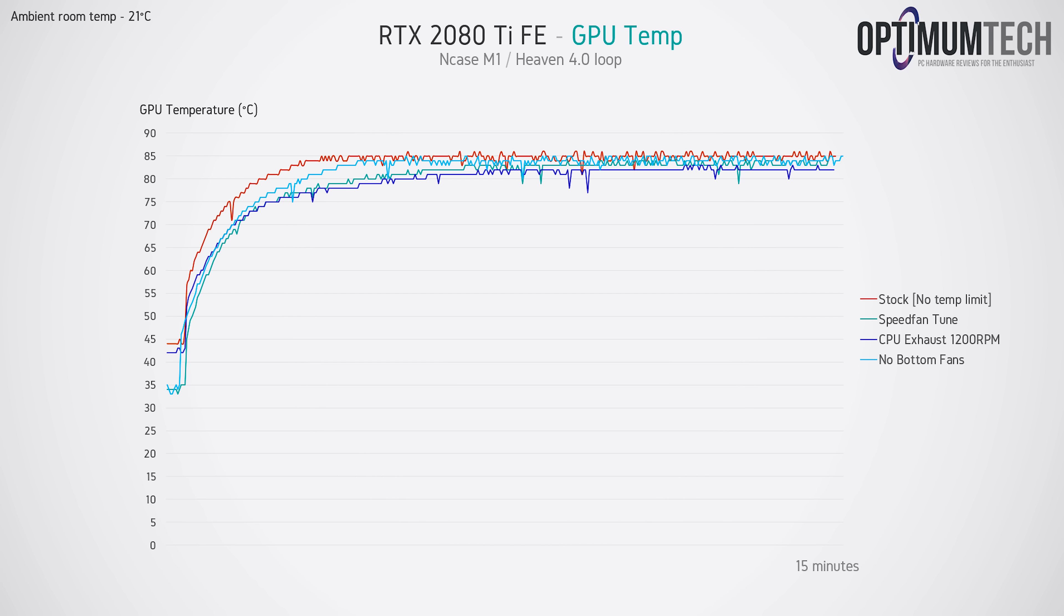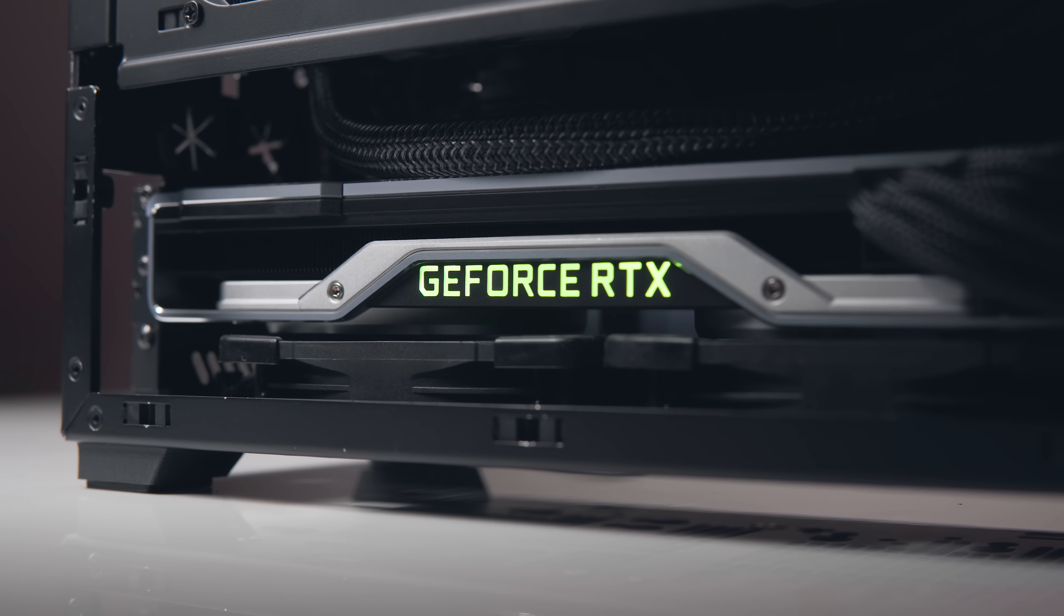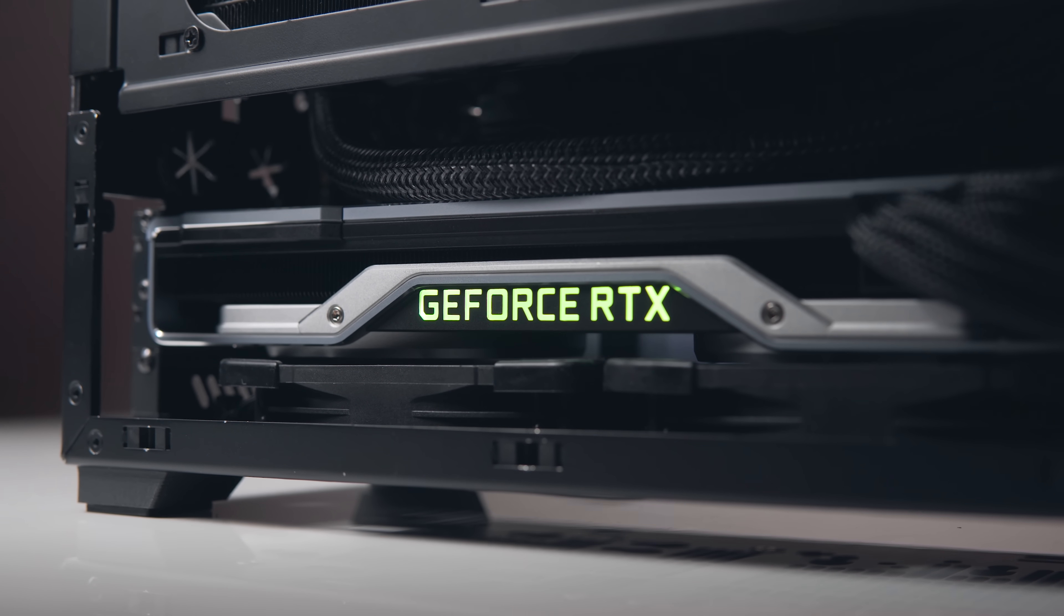One thing that is definitely worth noting here, despite the GPU now running hotter, is that it was running significantly quieter since the GPU fans weren't creating any turbulence against the bottom intake fans.